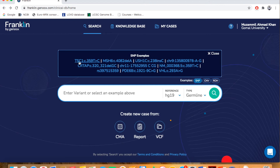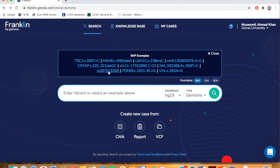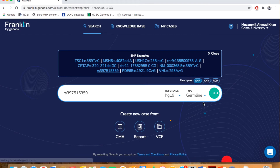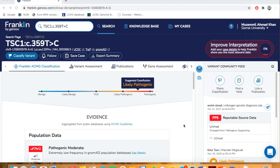For example, you can annotate using the gene name followed by c-dot notation for the mRNA variant annotation, indicating a substitution, deletion, or insertion. You can also use genomic coordinates, mRNA coordinates, DNA coordinates, or the RSID format.